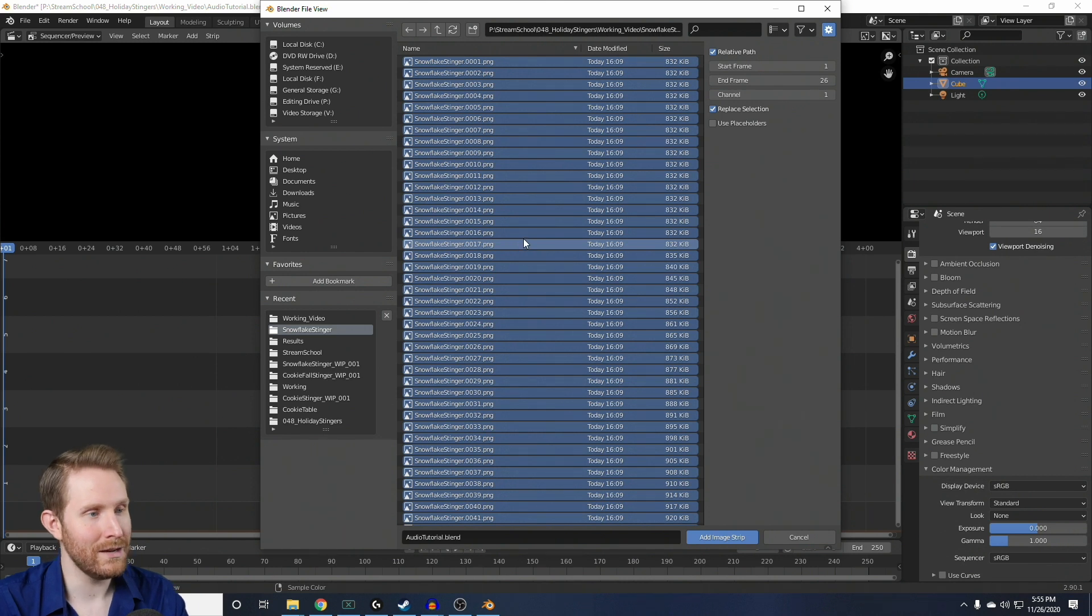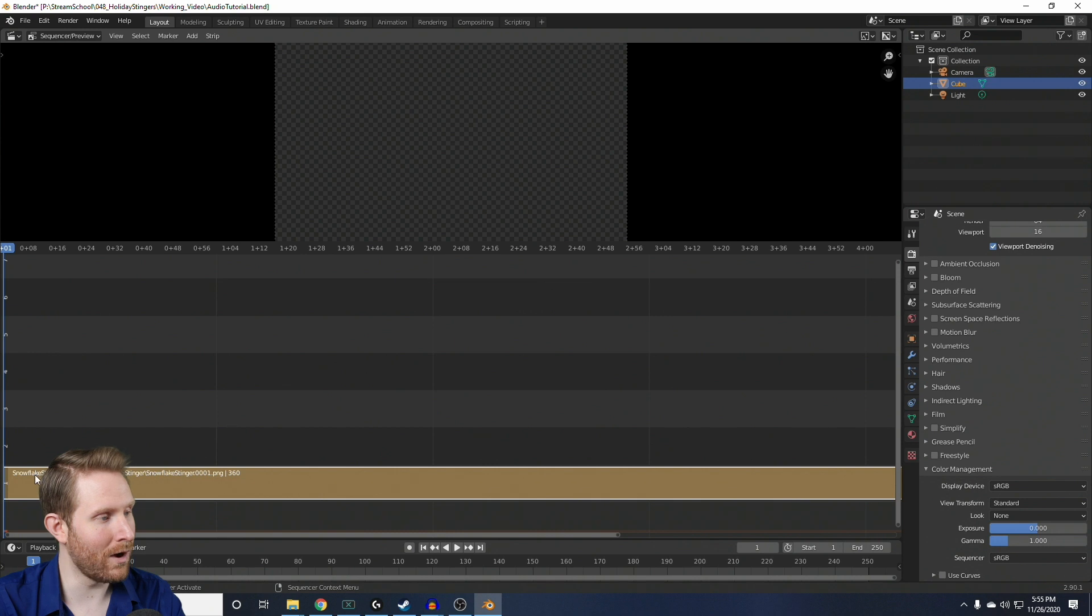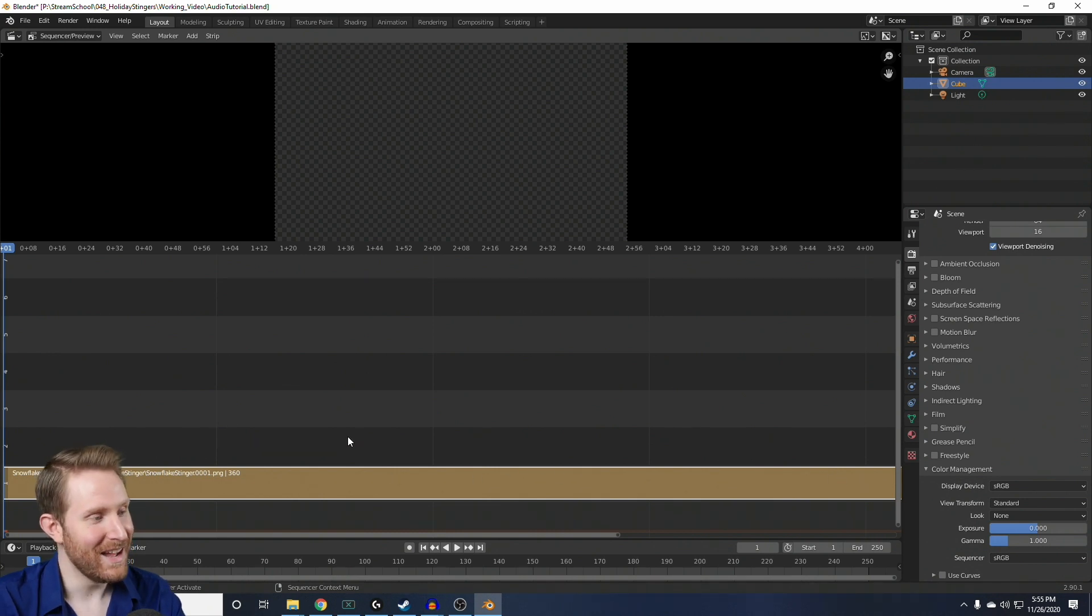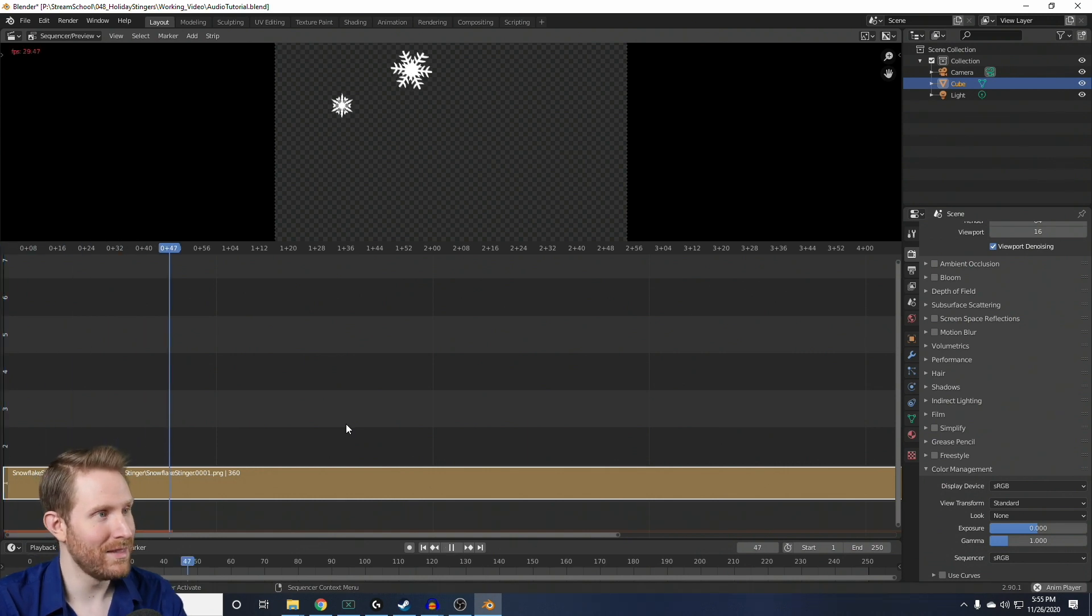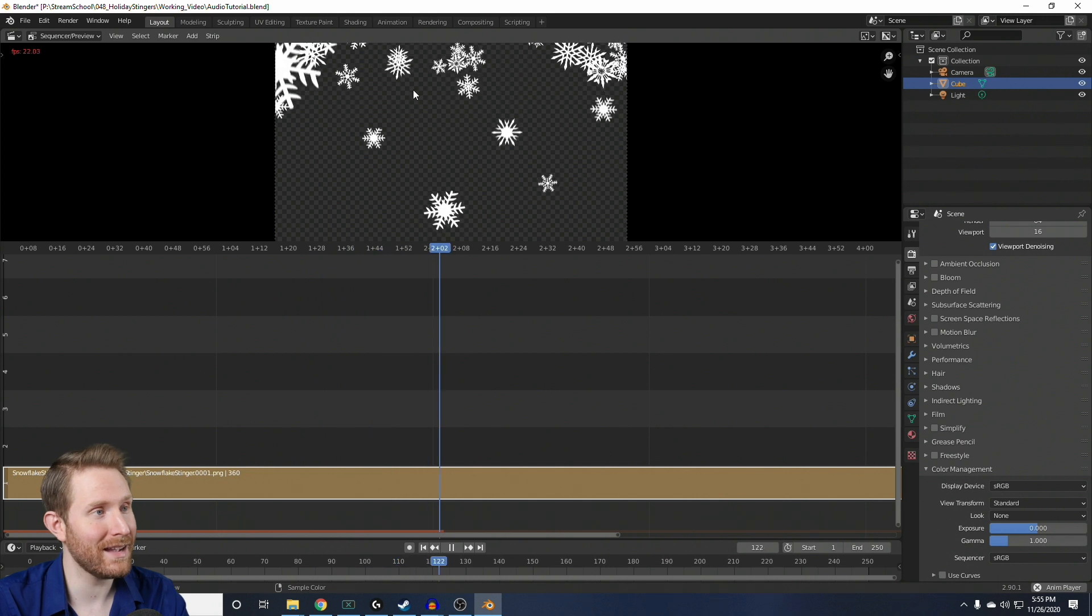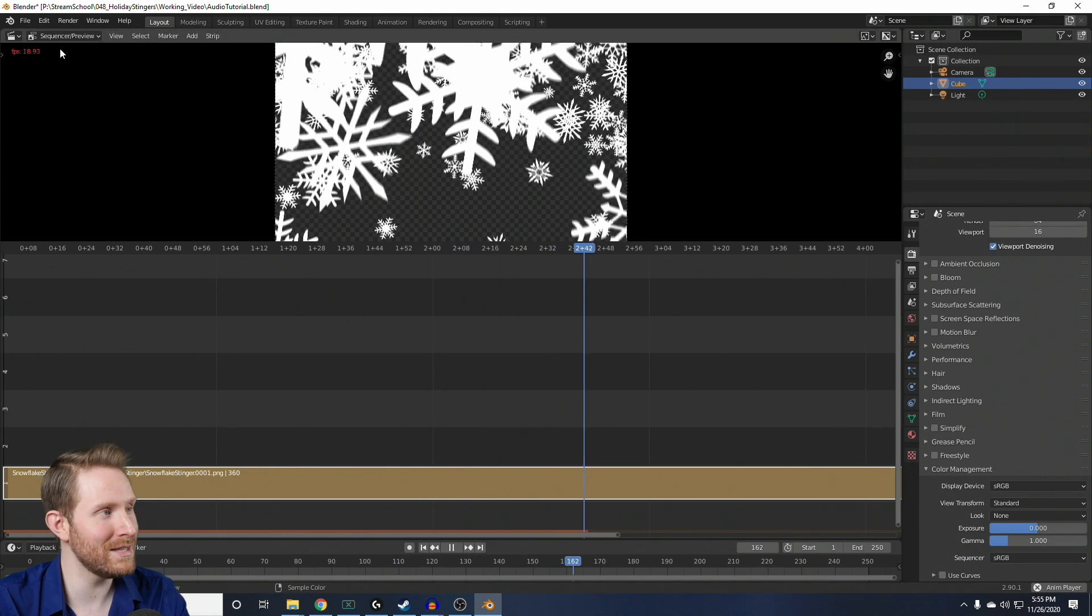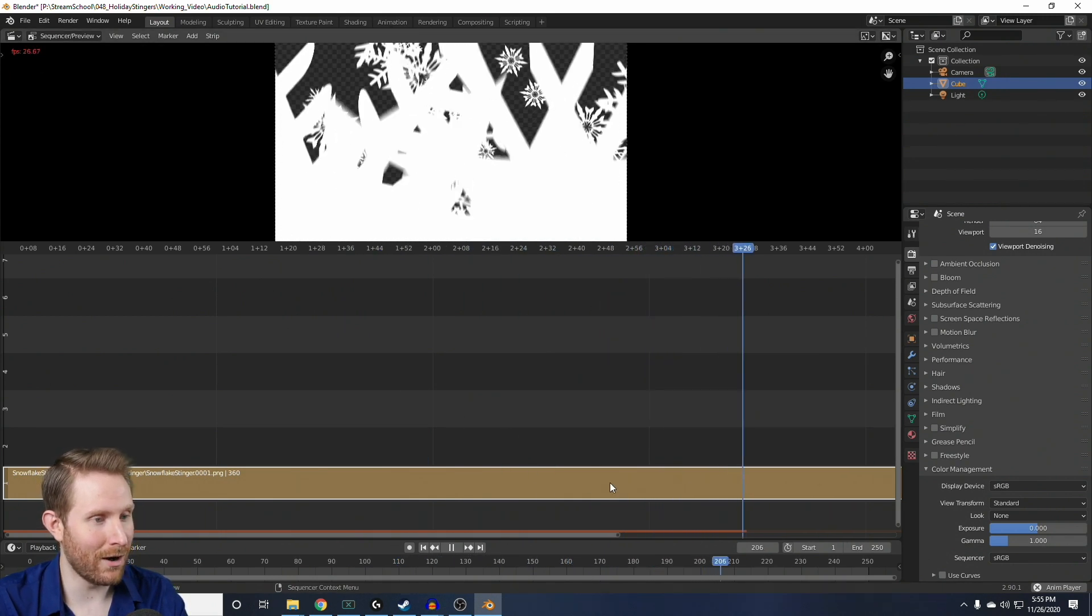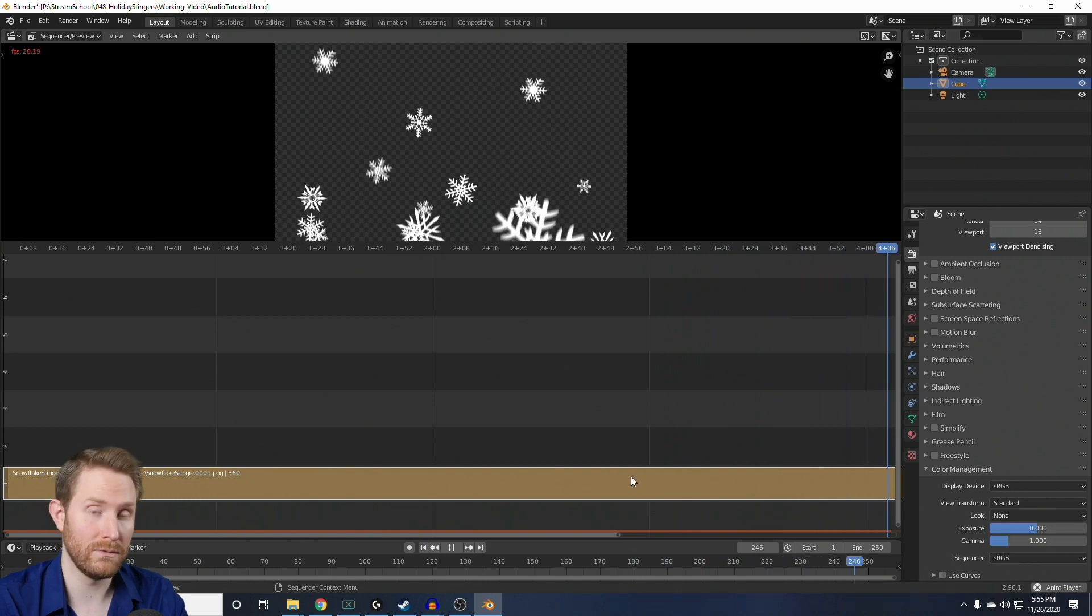So, then, if I hit Add Image Strip, you'll notice that we get this long, brown bar at the bottom here in the Sequencer, and that is our image sequence. So, if we hit Space to play this, you'll see that our stinger transition plays back as it's supposed to, albeit a little bit slowly because it's caching all of the frames into memory or RAM.